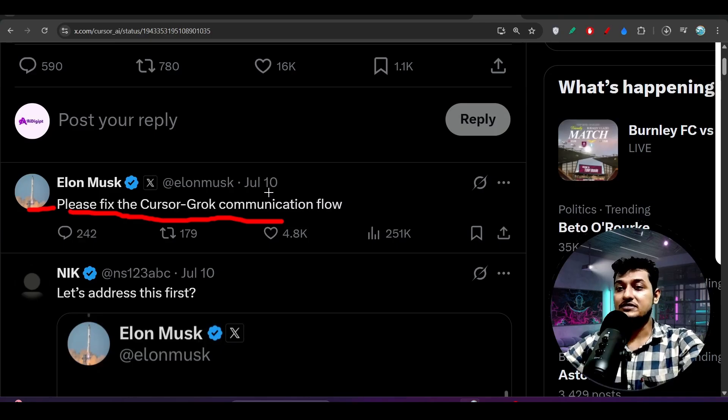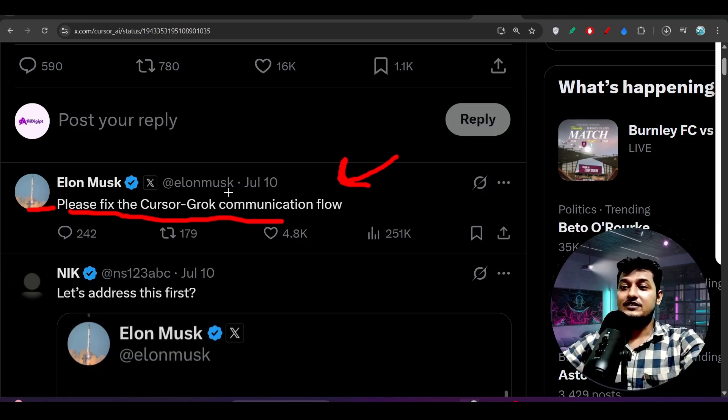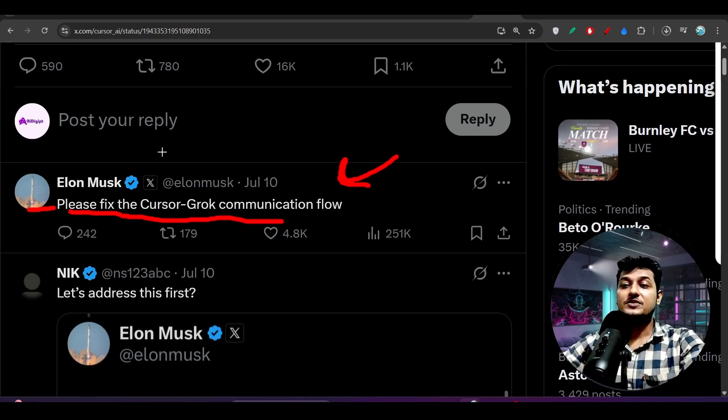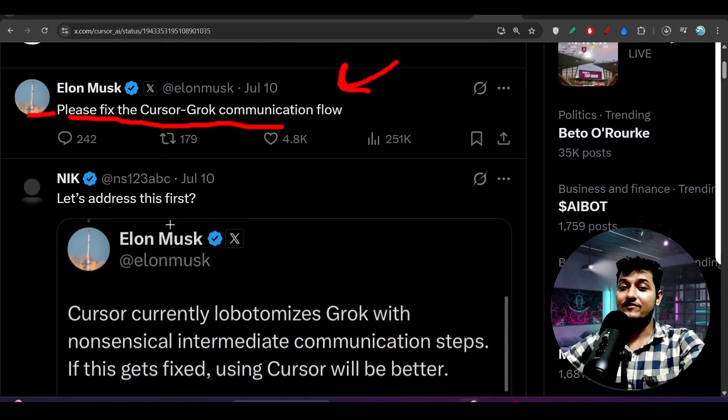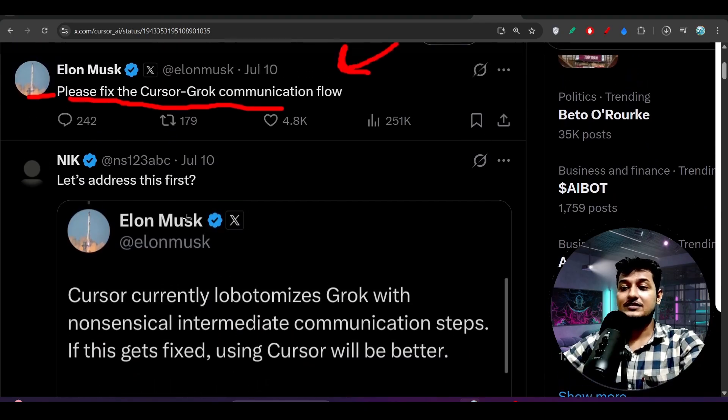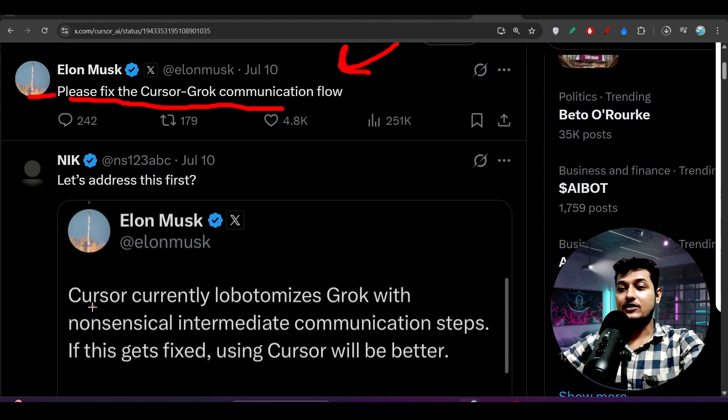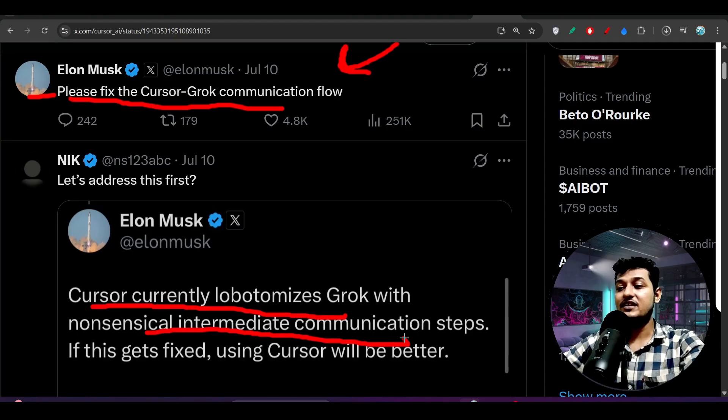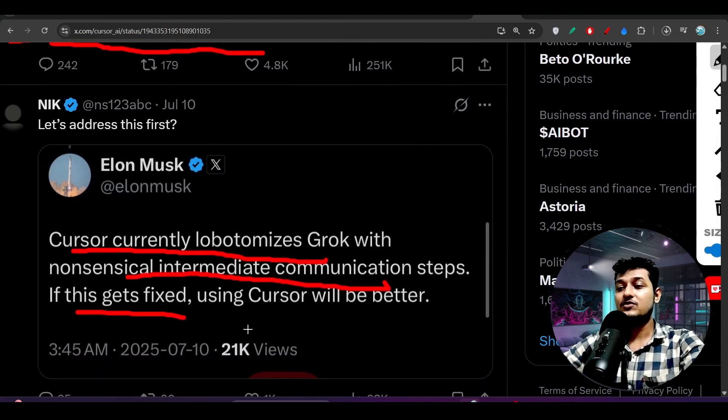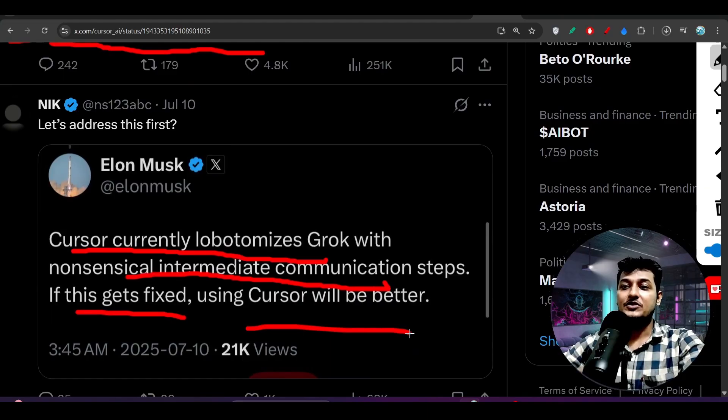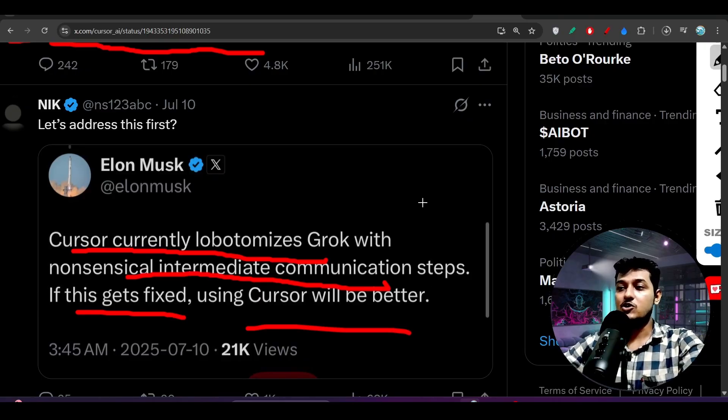And then I understood that if any provider - Grok is a model provider and Cursor is that IDE - so the communication between this Cursor and Grok, if there is any gap, then this Cursor will not serve the best output and people will say that Grok 4 is not a good model, right? And also here you see: Cursor currently lobotomizes Grok with non-essential intermediate communication steps. If these get fixed, using Cursor will be better. So that means I was telling that if there is an issue between the communication and between the setup of this third-party provider and this IDE, then you will say that this model is not good.